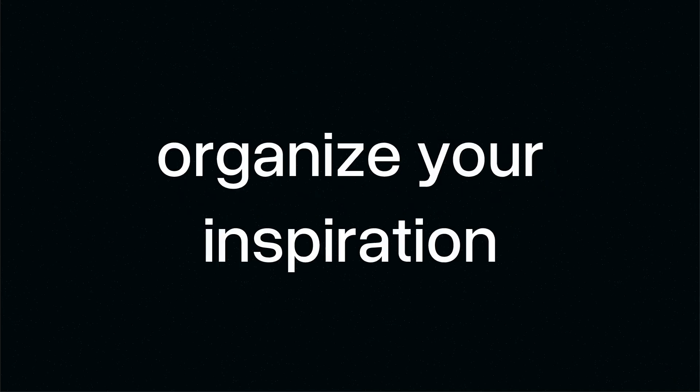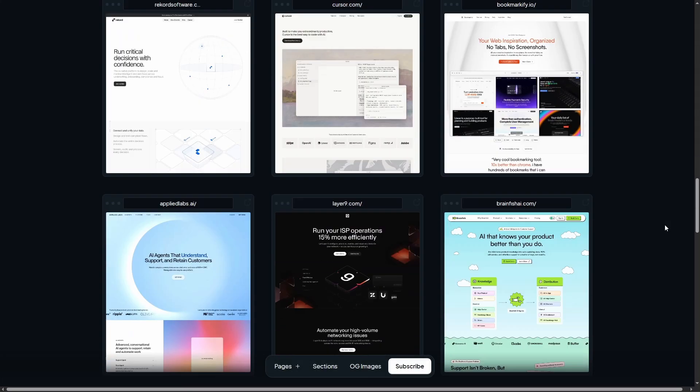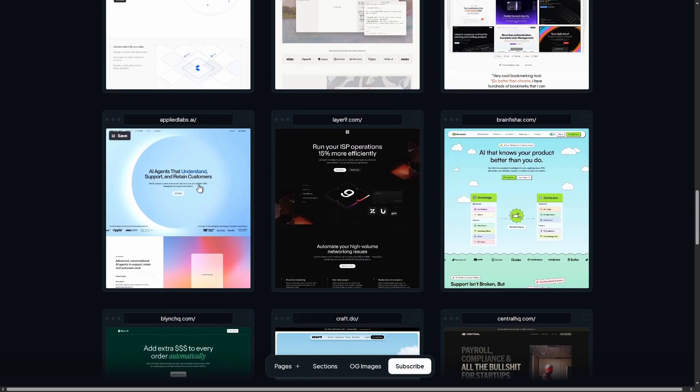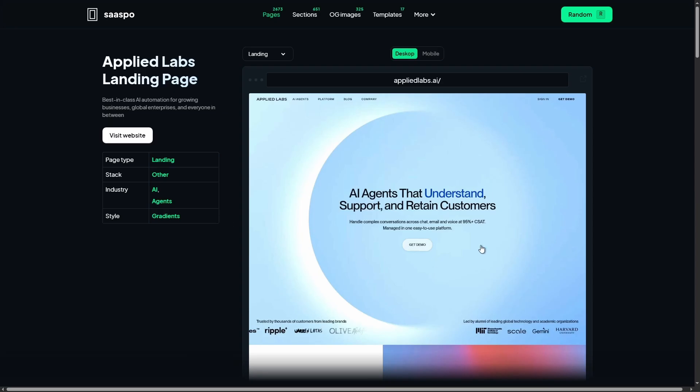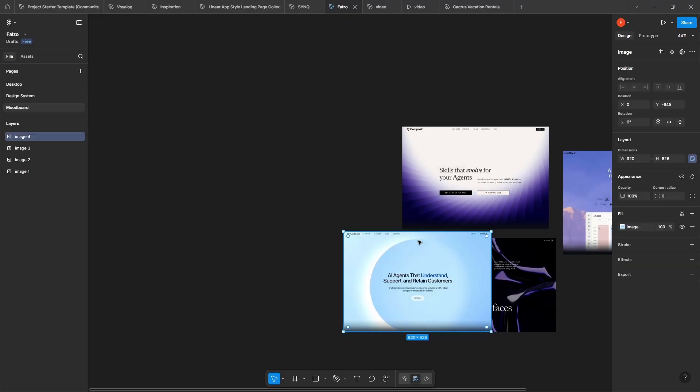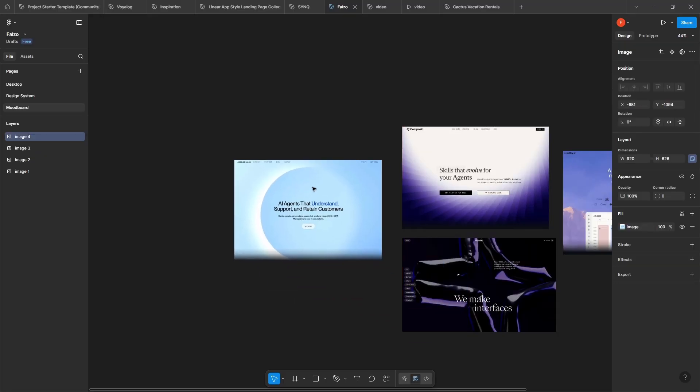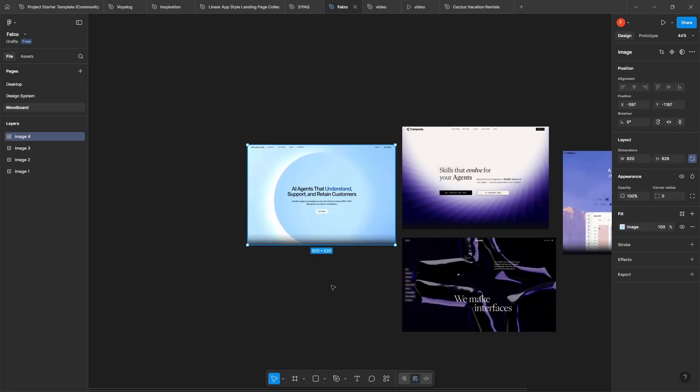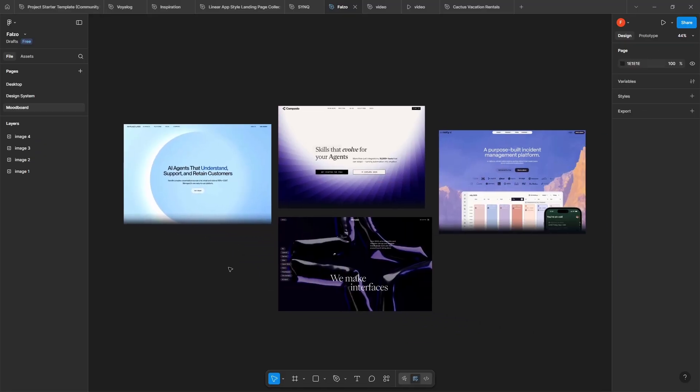Before we start with websites and resources, here's one quick tip. When you're gathering inspiration, you need a way to organize it. Personally, I keep a mood board in my Figma file. And as I browse through the sites I'm about to share, I save everything there. That way, when I start designing, all my ideas are organized in one place.